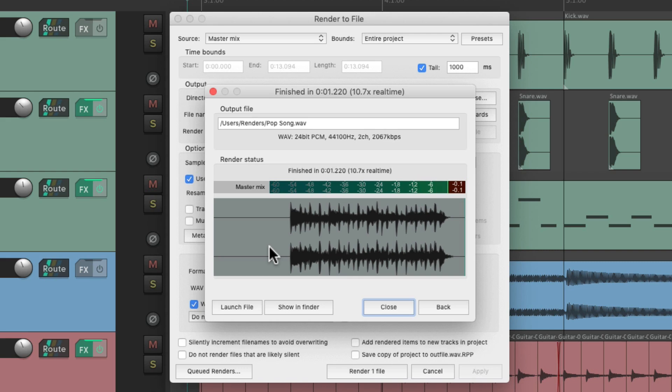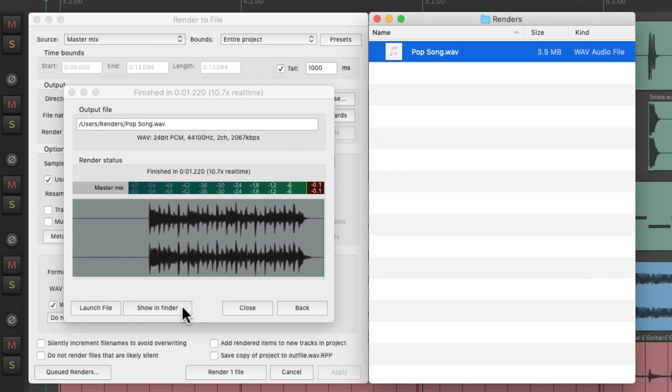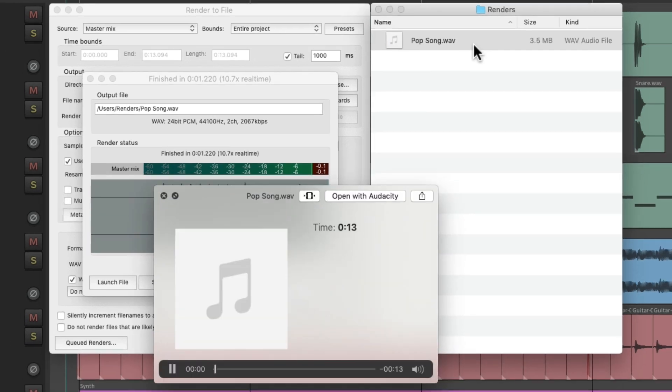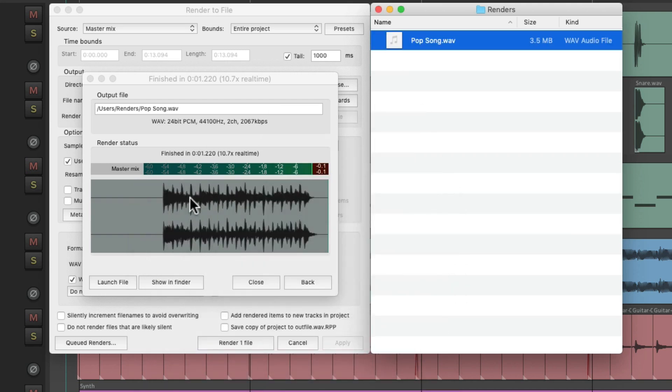And if we check it on our hard drive, right here, and play it, it doesn't start at the beginning because of the blank space in the beginning.